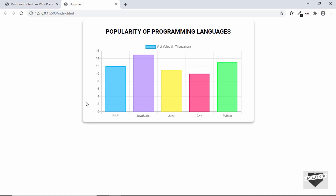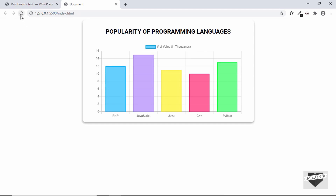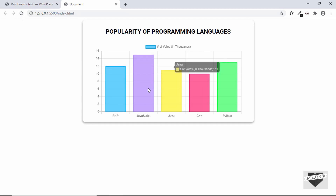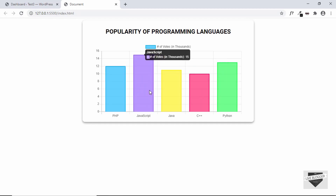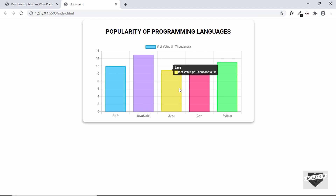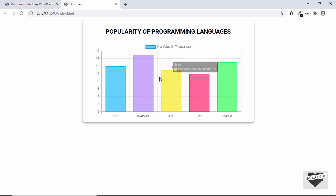This is a chart that we're going to add in our WordPress website. When we hover over each of these bars, we get the details of the bar. And when we refresh this page, we can see we have an animation. Now, if you want to learn how to design this from scratch with a library called Chart.js, then you can watch my previous videos.